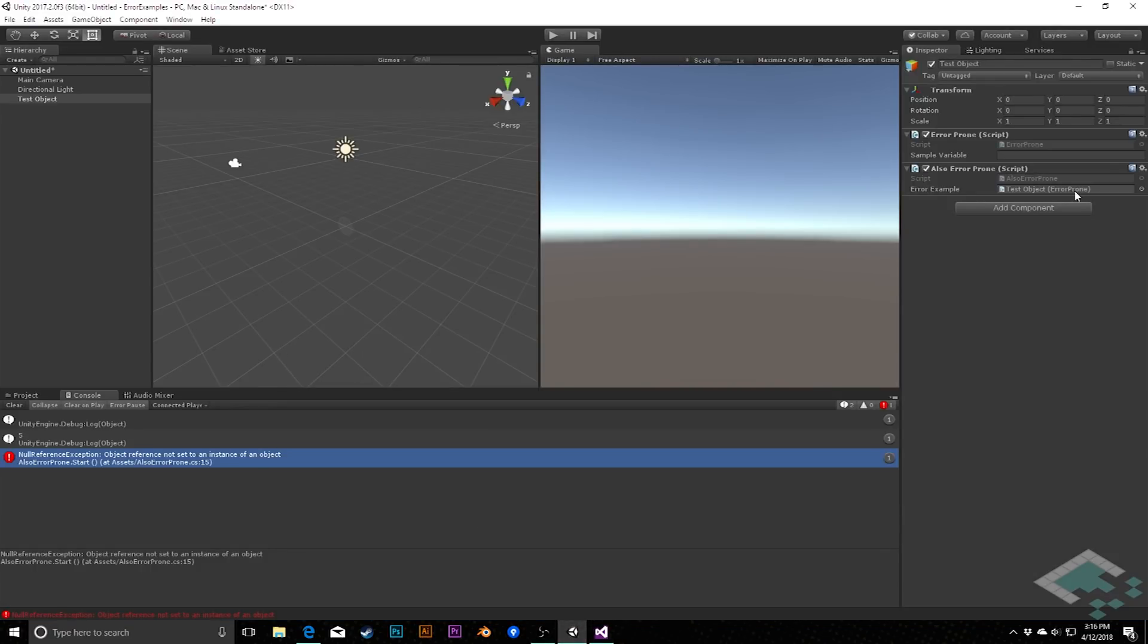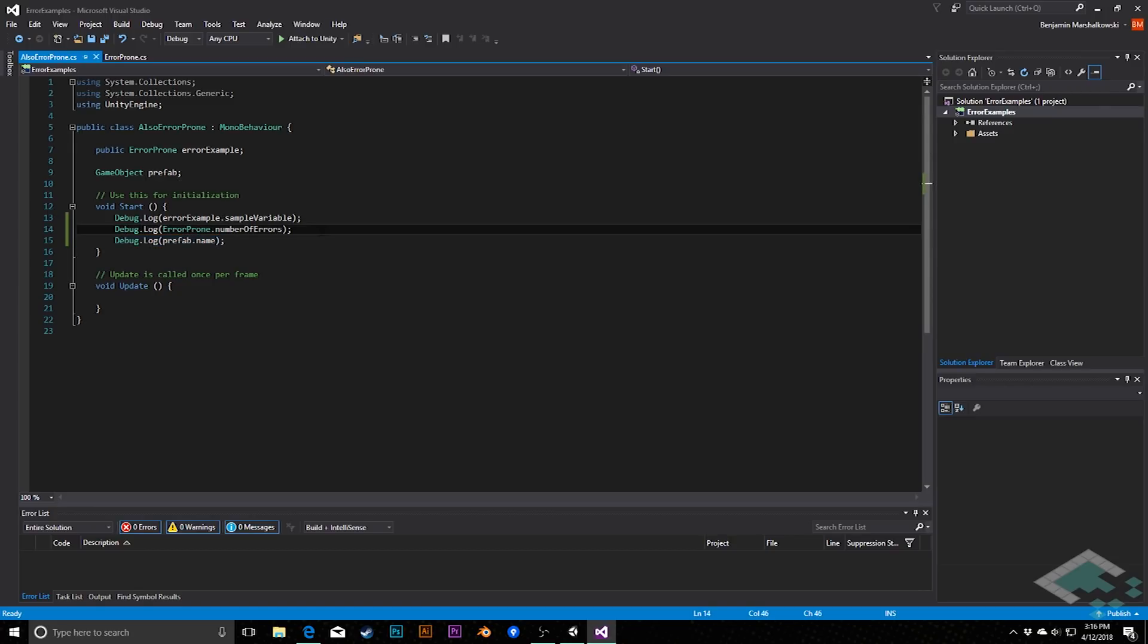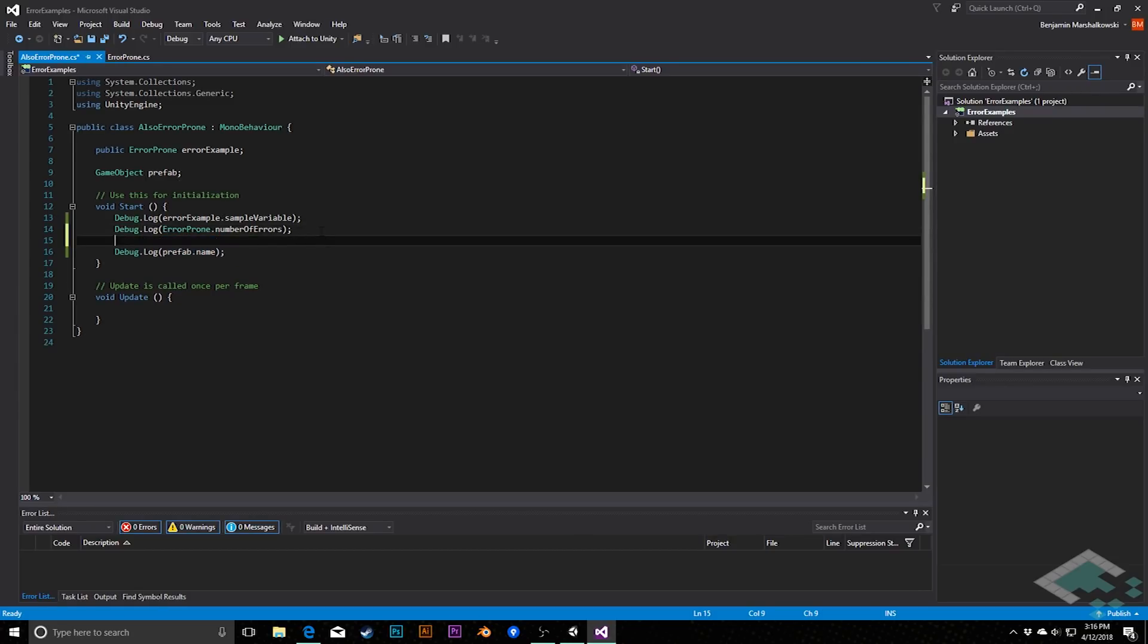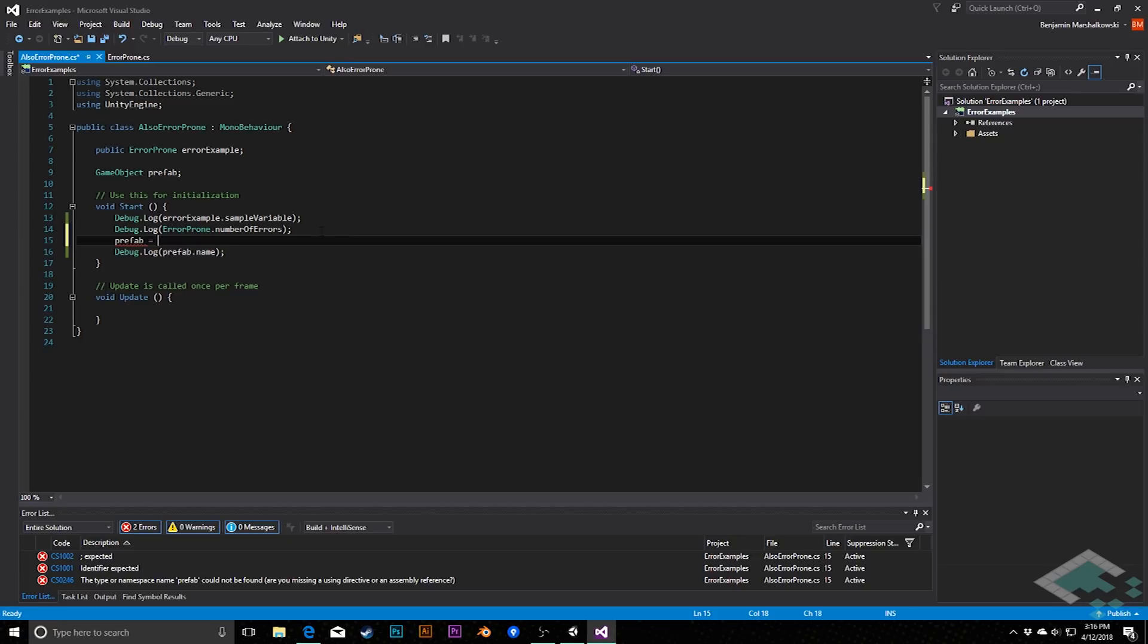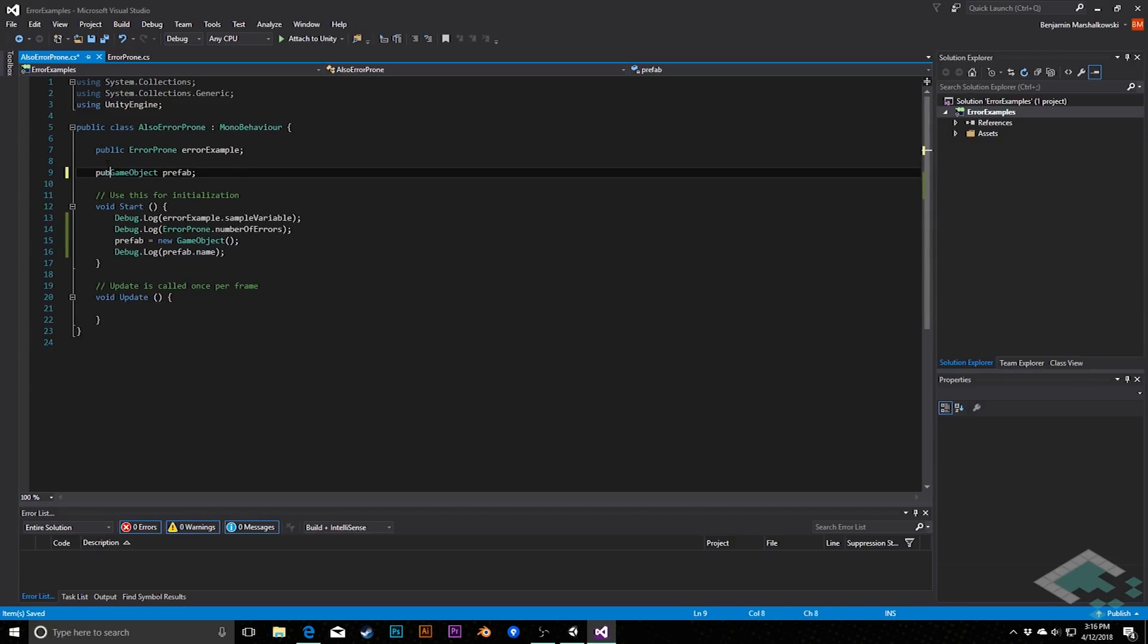Double click again. Now we see that prefab name here is throwing the same exception. And that's because this game object is also not being assigned. And if we jump back to Unity, we see unfortunately that in this case there is no way to assign it. If we wanted to assign it, we would either have to make sure that we do so in code by doing something like prefab equals new game object. Or we could make this variable public so that we can manually assign it in the inspector.